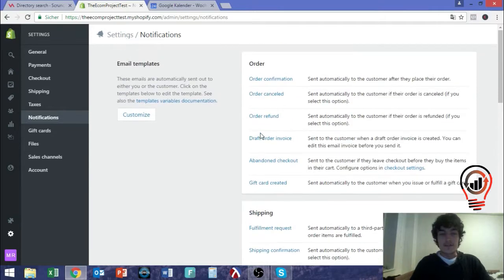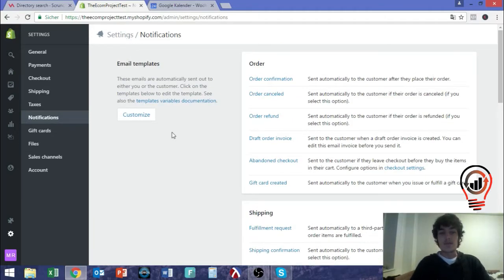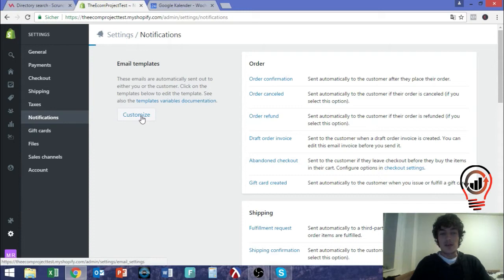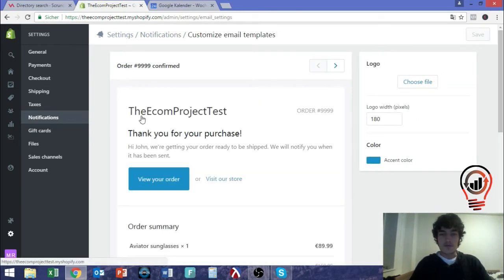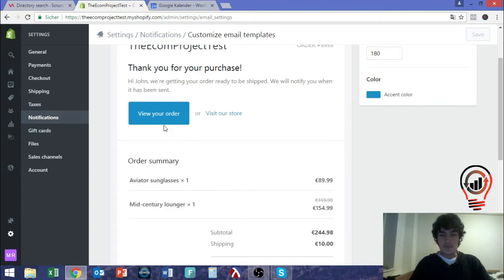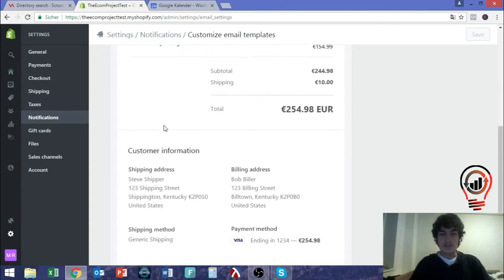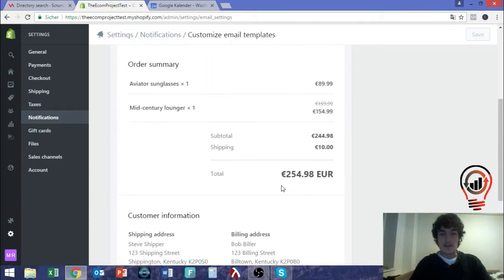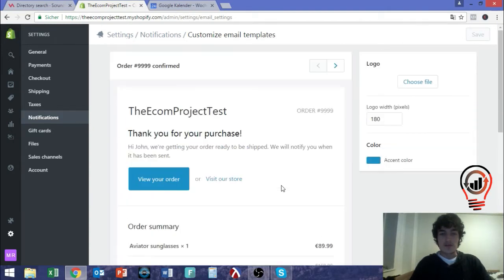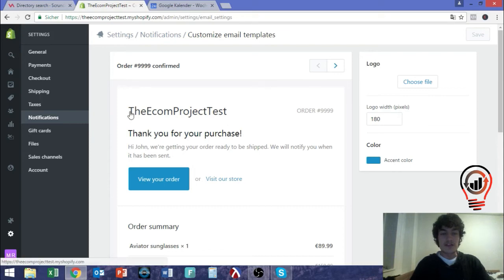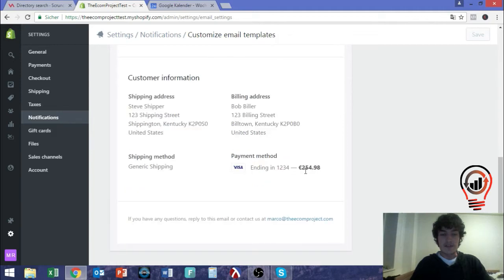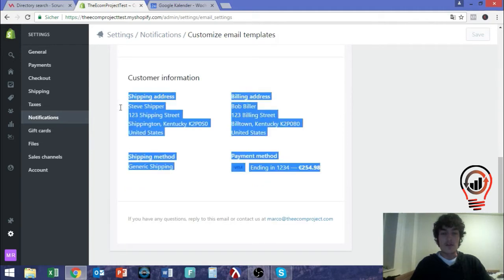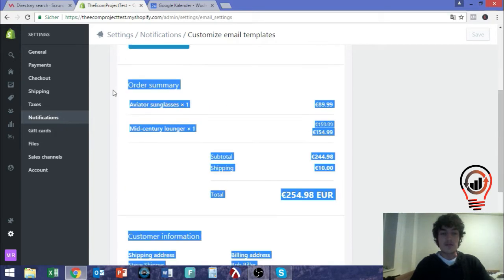And normally, these are all standardized by Shopify, and they look like this. So you have some information, you have your store name, in this case my test store for videos, the order number, and then this very standard text along with the address and stuff like this.